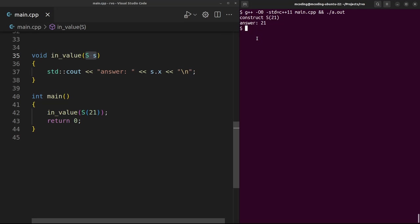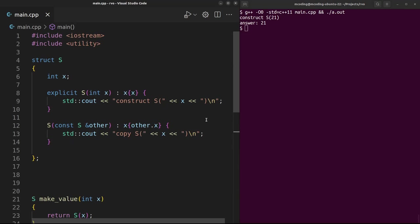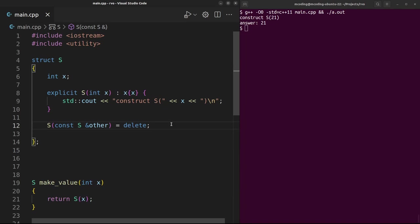As of C++17, in some instances like this basic case of return value optimization, eliding the copy is not even a choice anymore - it's not an optimization. The compiler is required to do it.